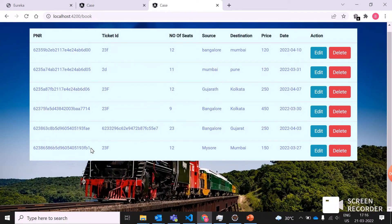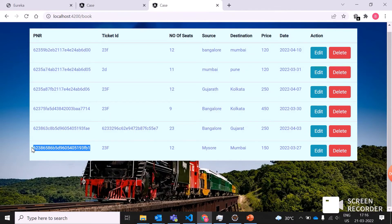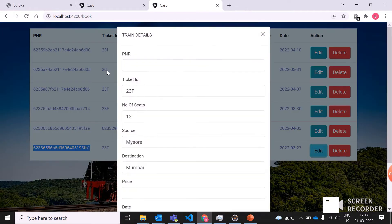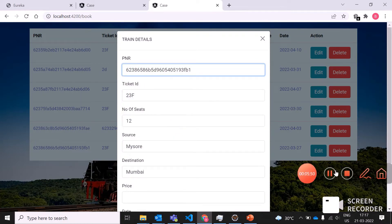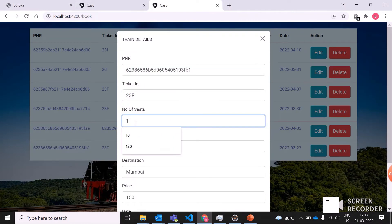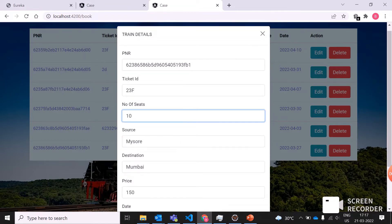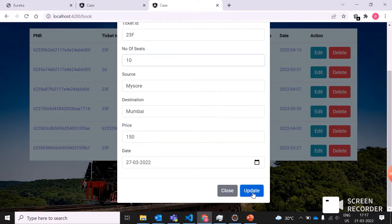Number of seats was initially 12. Now I can give the number of seats as 10. I'm just changing the number of seats from 12 to 10. Now updated.